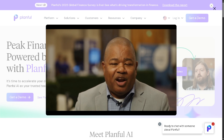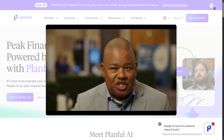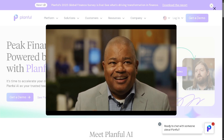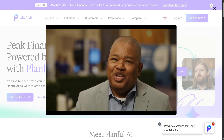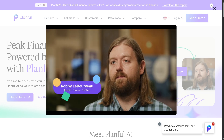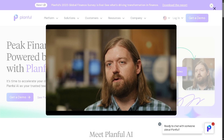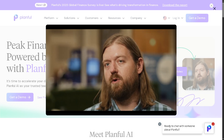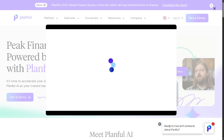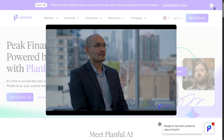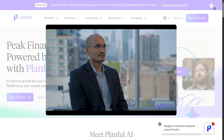That's a wrap on our dive into Planful. It stands out as a solid choice for finance teams aiming to boost efficiency and accuracy without getting bogged down in complex setups. While it may have a learning curve for beginners, the overall benefits and flexibility make it worth considering if you want to take your financial planning to the next level. Planful is definitely a software worth exploring.